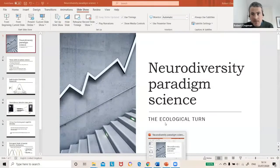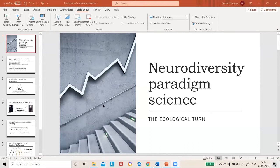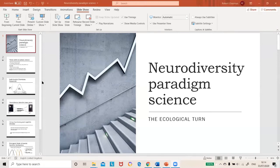Our first speaker in this half is Robert Chapman, who'll be speaking about neurodiversity as a scientific paradigm. Robert is from Bristol. He's just sharing his screen now — we can see his full PowerPoint.